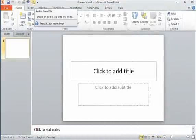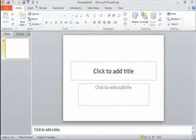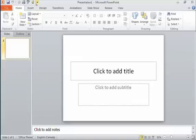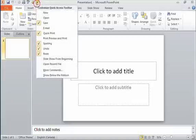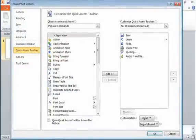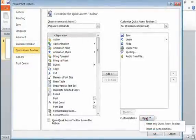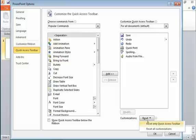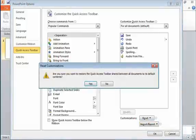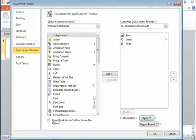What also might be useful is being able to reset the toolbar back to the default. If I go back to that menu, choose More Commands, I can come into this area down here at the bottom where you can see Customizations and a Reset button. If I click Reset, I can tell it to reset only the Quick Access Toolbar. It's going to ask me if I'm sure, I'll say yes, and there it goes back to my default buttons.